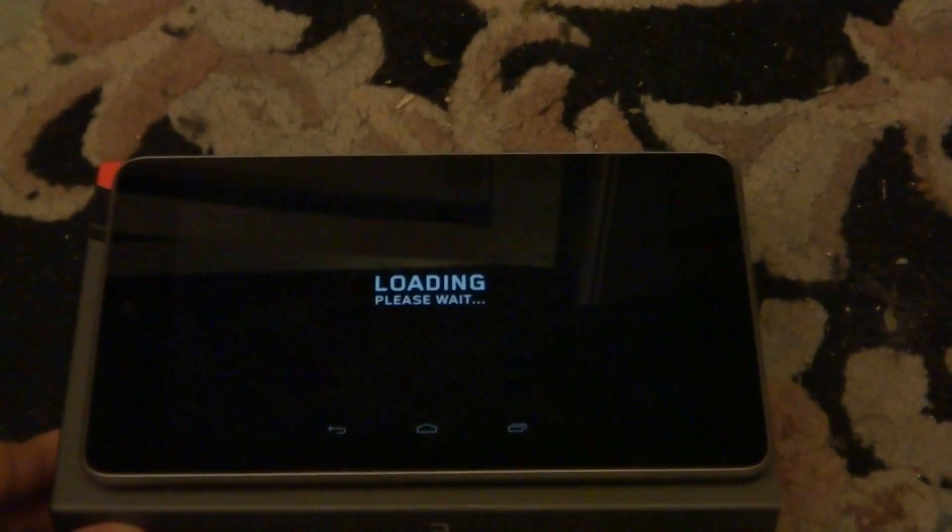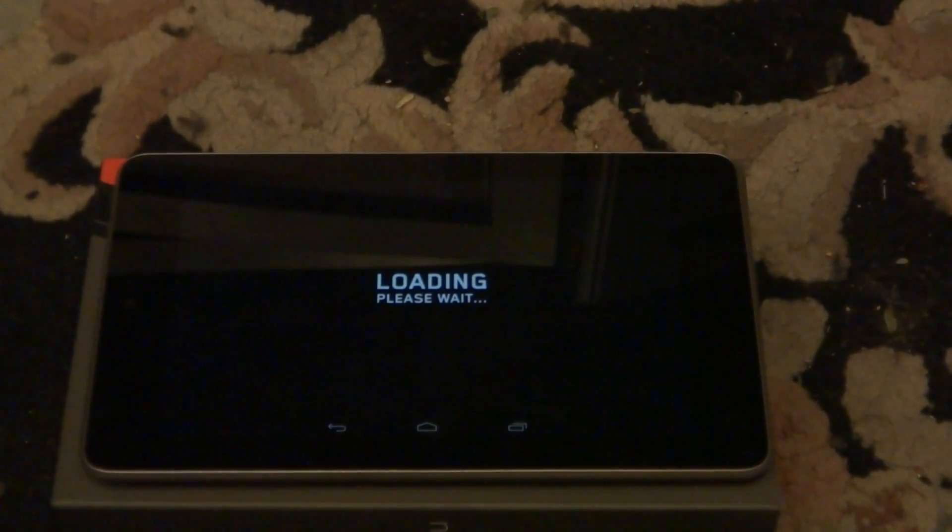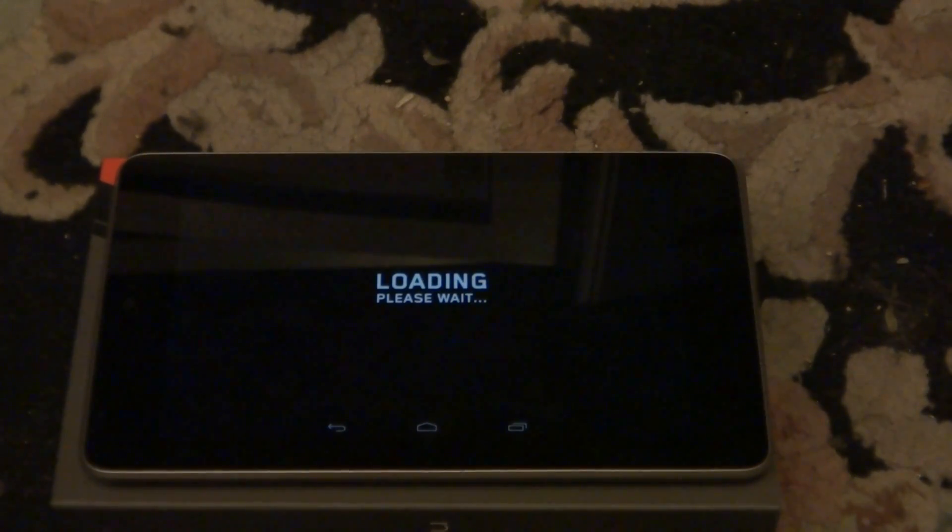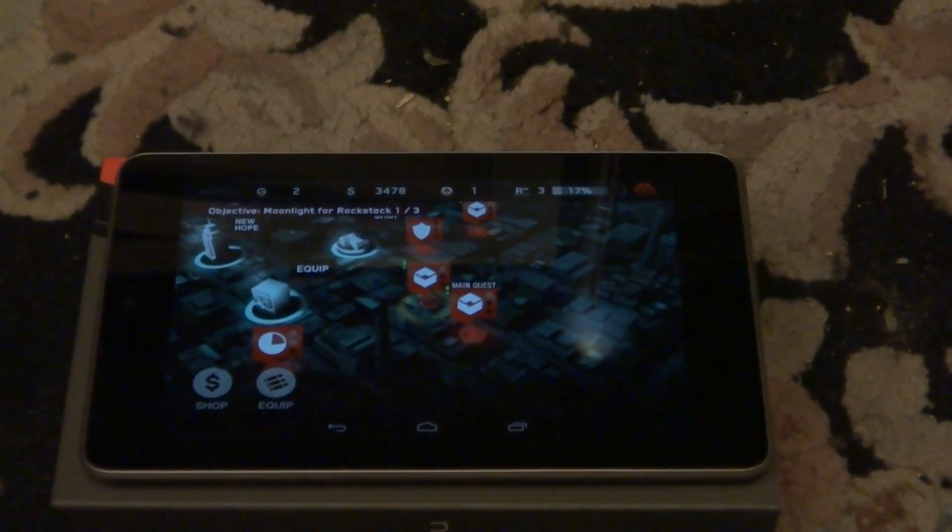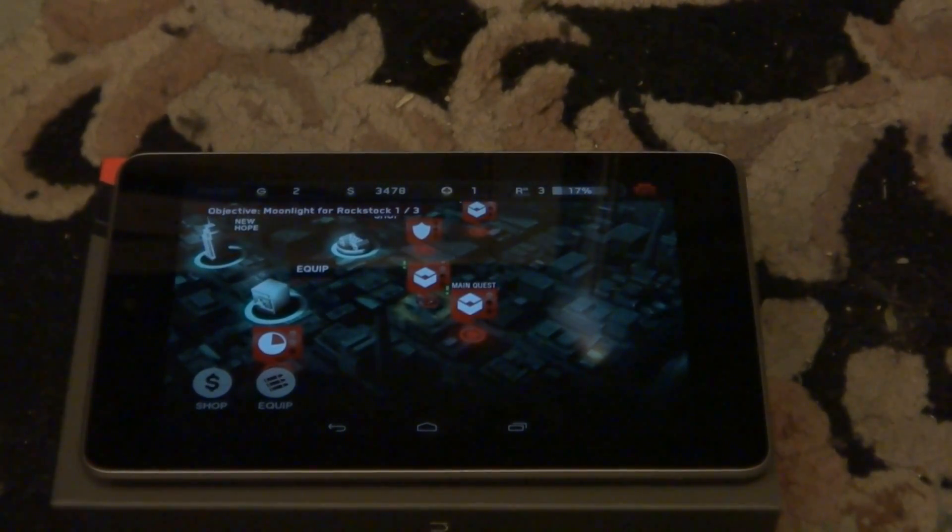Definitely check out this tablet. It is well worth $200 of your money. I do give this tablet a 9.5 out of 10. A very good score. Definitely buy it. You're not feeling like you're getting ripped off for $200.